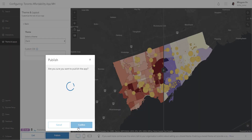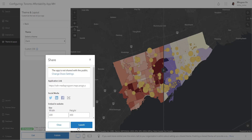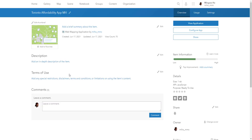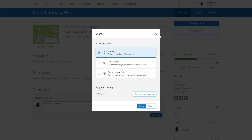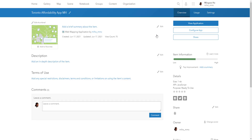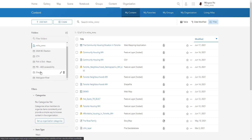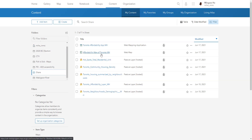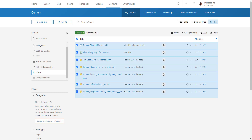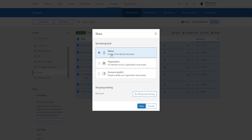Just because it's published doesn't mean anyone can access your map — you actually need to change the share settings. A pop-up will ask you to change your share setting. However, you don't want to just change the share setting for your application; you want to change it for the map and the layers — everything that makes up the application. So I'm going to go into my content page, go to my share folder, select all the content, and hit Share. Right now it's shared to just me, but I'm going to share it with everyone and hit Save.